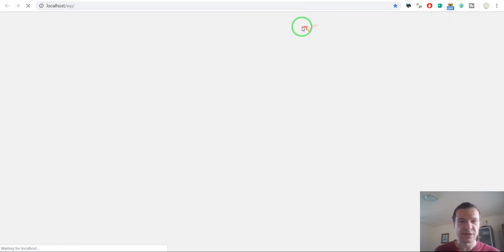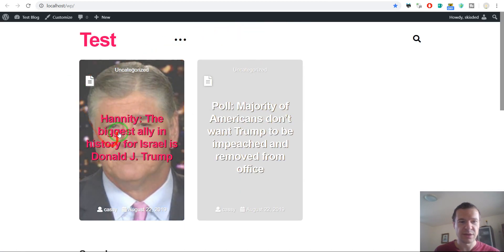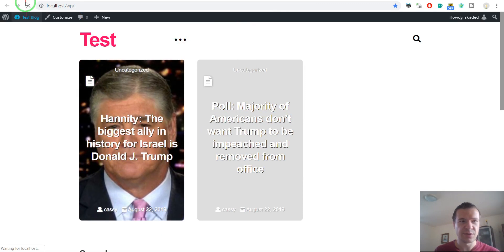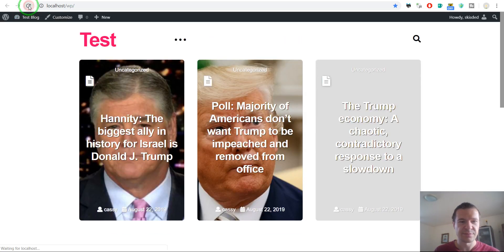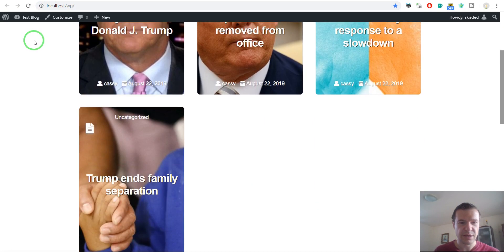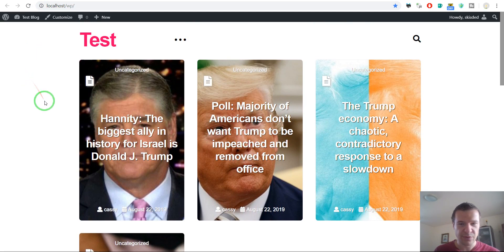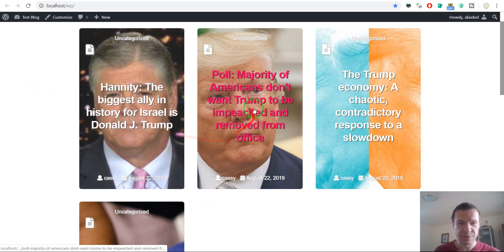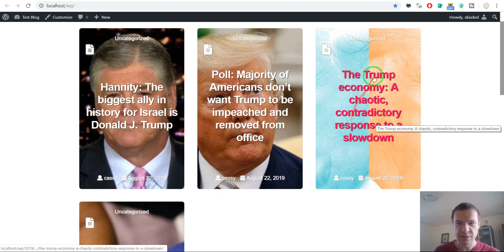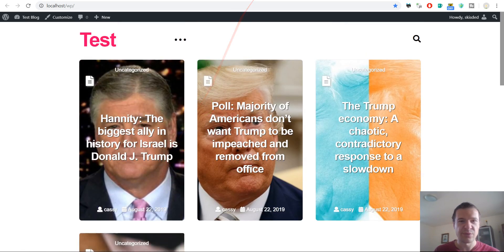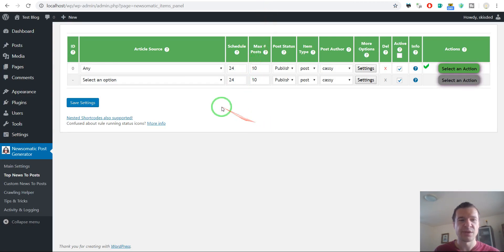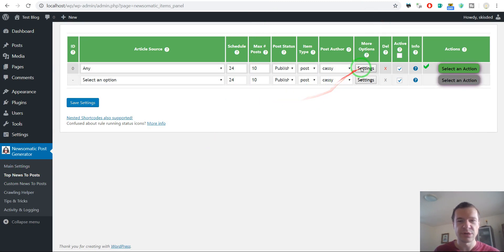Now we can save settings and let's see what importing will bring us. Let's check our blog — importing has already started. If we keep refreshing our blog, new content will arrive to it, and there it is. So we can see Trump, Trump, Trump — as you can see, this is the top news that contains the word Trump.